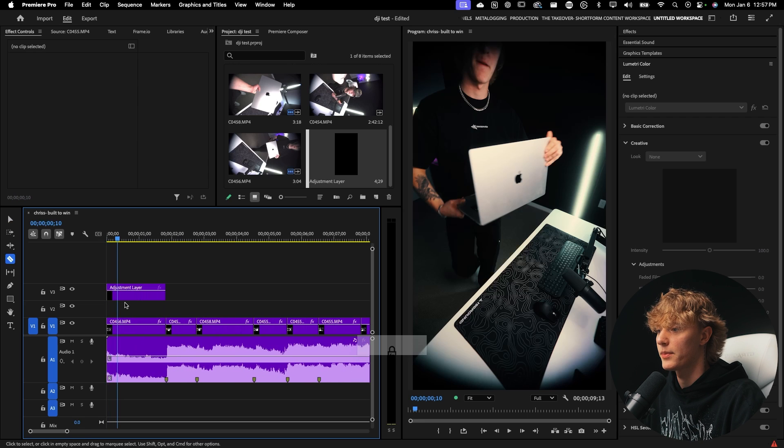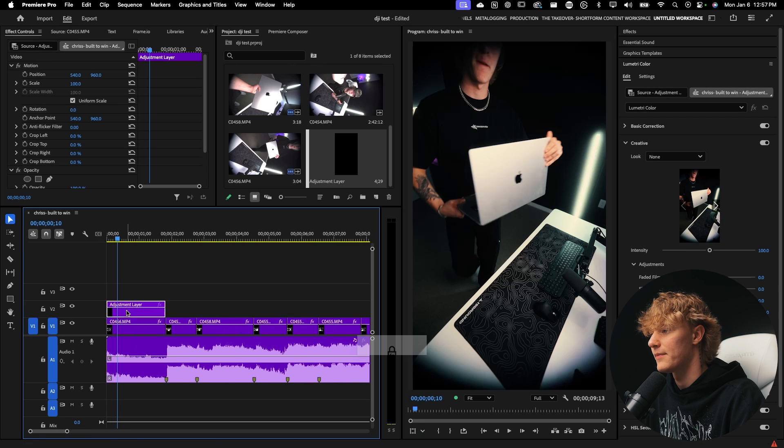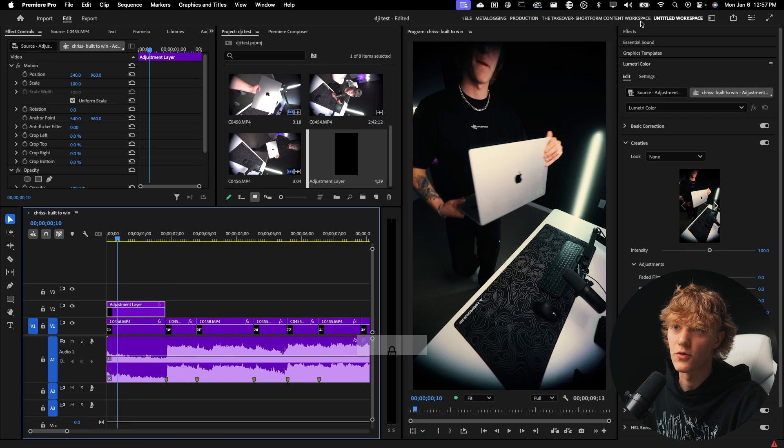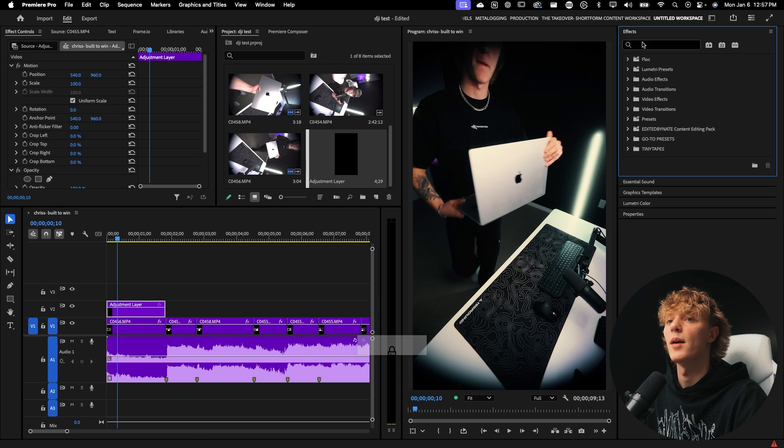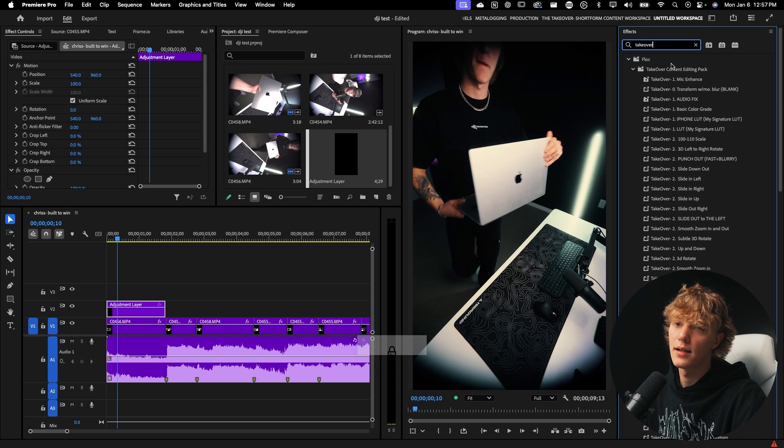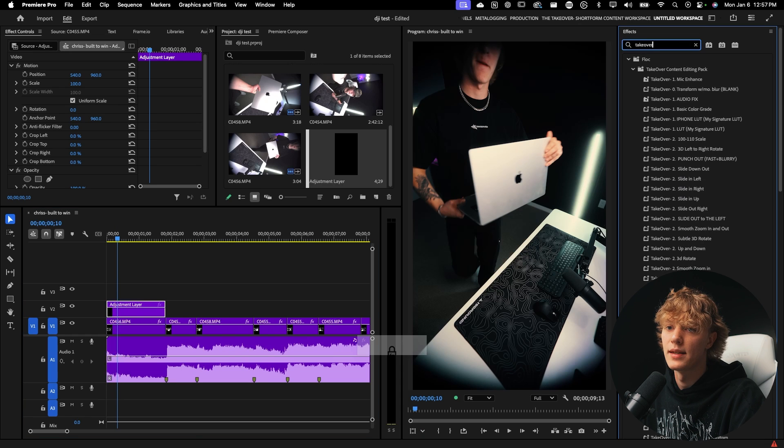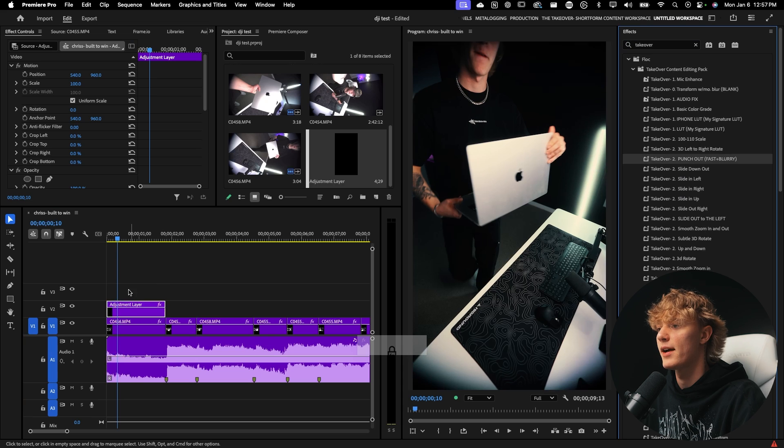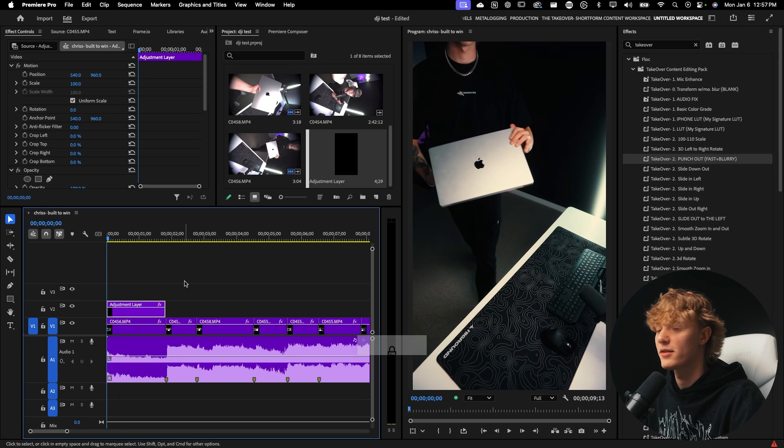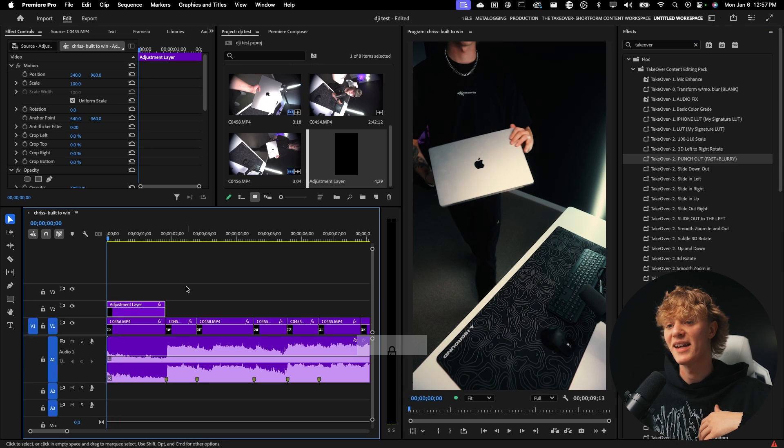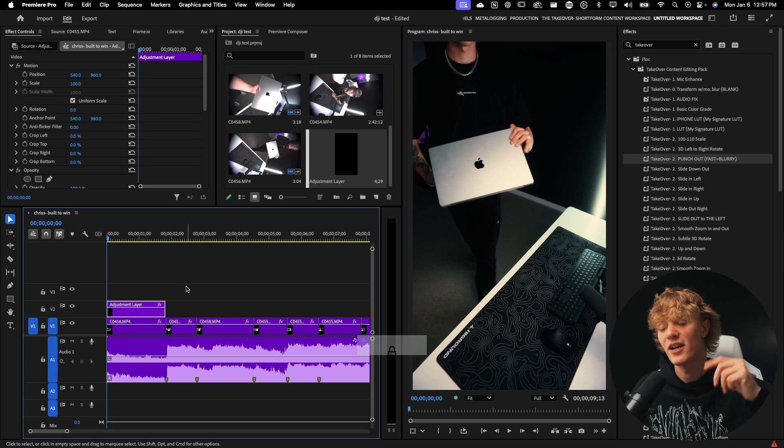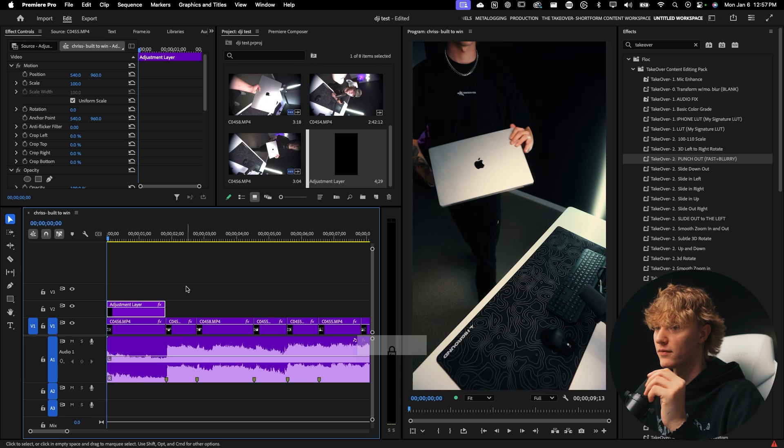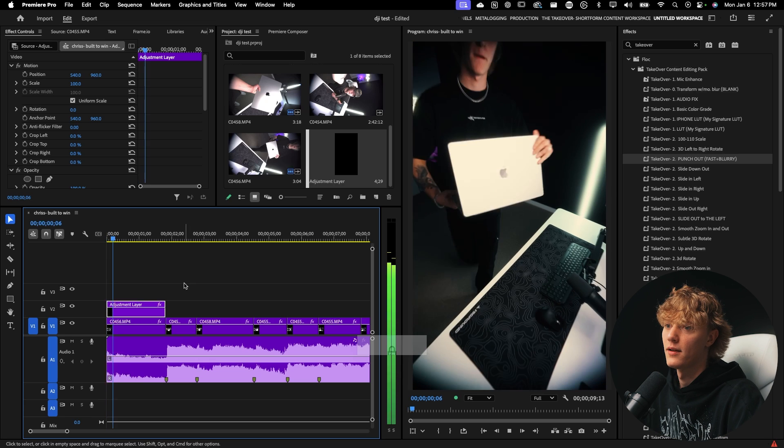So really just trying to stop the scroll, which is huge for short form content. So I'm going to go over here to my takeover preset pack. And then I'm just going to drag and drop the punch out fast and blurry effect. And I literally do this on all my reels. You guys can go scroll my Instagram and just scroll down and you're going to see every single reel starts with this sort of little trick.